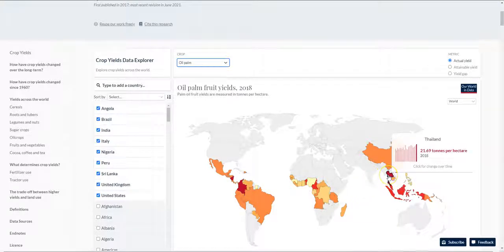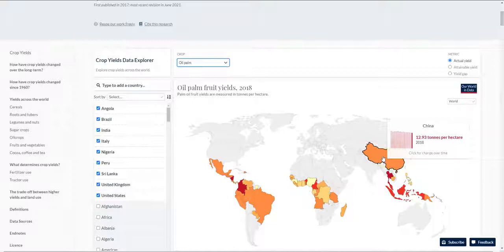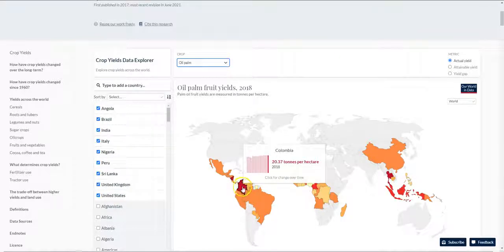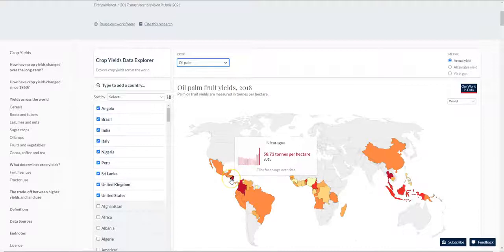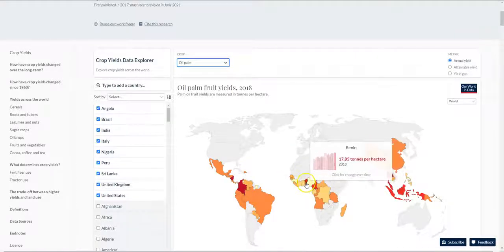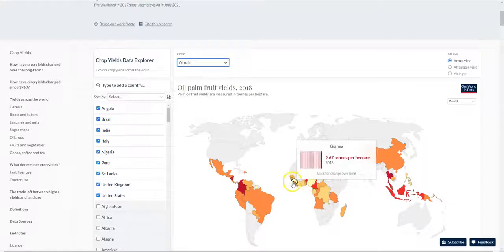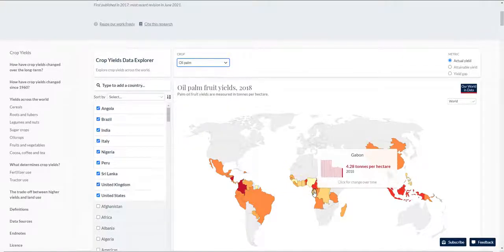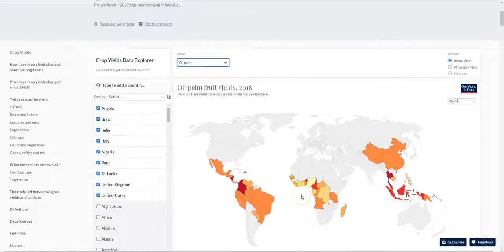Thailand is a new entrant with an increase in productivity, and China surprisingly is also adopting oil palm as a crop. In South America, Nicaragua produces the highest yield at about 58 tons per hectare, followed by Colombia. These are new entrants in the oil palm industry which have accelerated their production and are outstripping Southeast Asian countries such as Malaysia and Indonesia. In Africa, which is the origin of oil palm itself, there is not much improvement in yield, probably due to the lack of implementation of relevant policies.